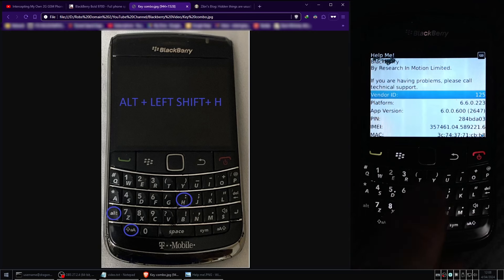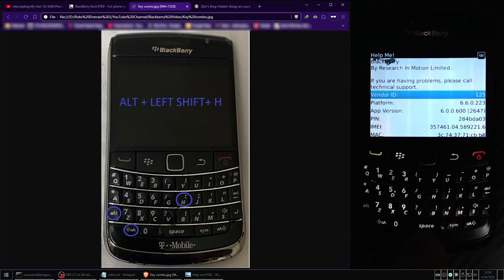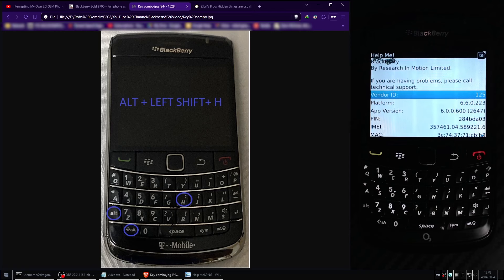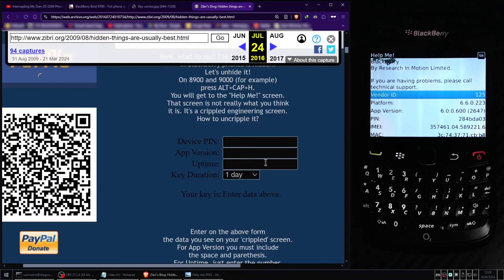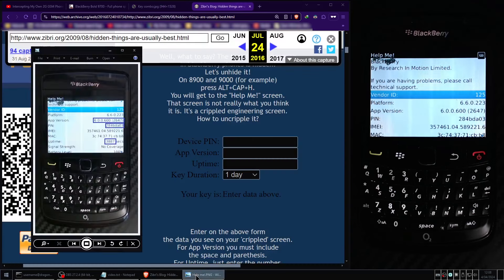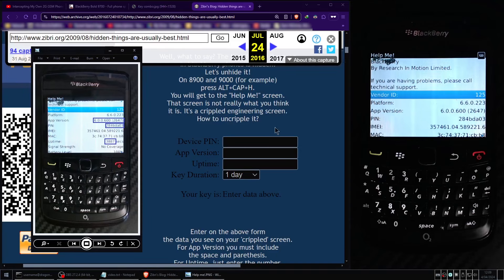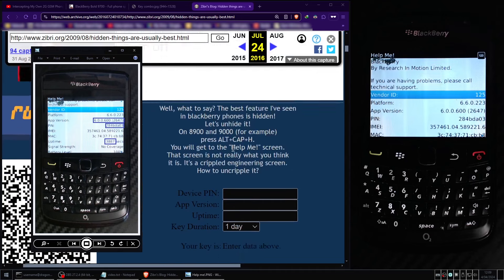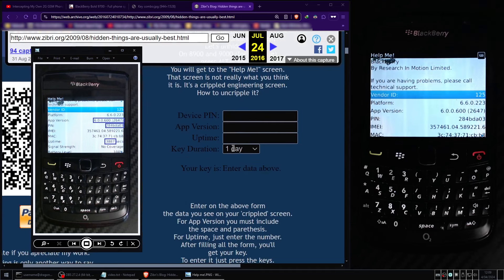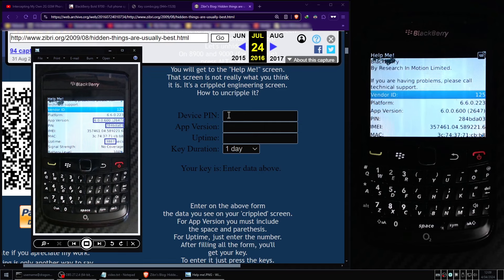So we're going to have to require the use of an online tool to help us generate the key which will ultimately unlock the engineering screen. So we'll need to open our web browser and utilize the Internet Wayback Machine to browse to this particular web page. I'll put a link in the description below. So this website requires some data from our BlackBerry's Help Me screen to be inputted in order to generate the engineering screen unlock code that we will ultimately enter via the keypad.